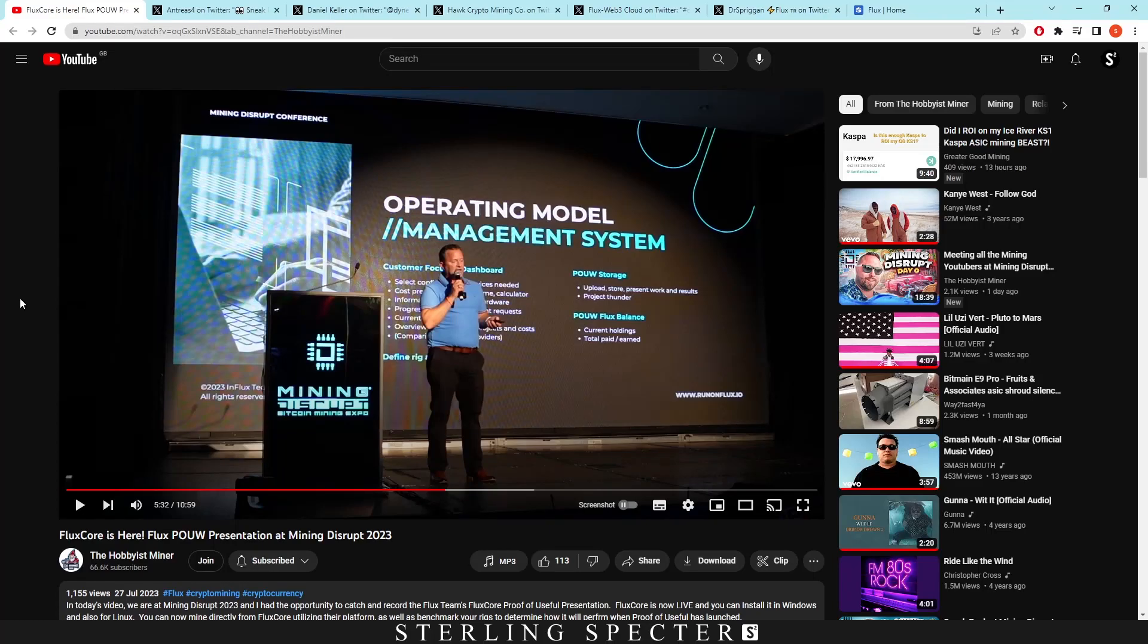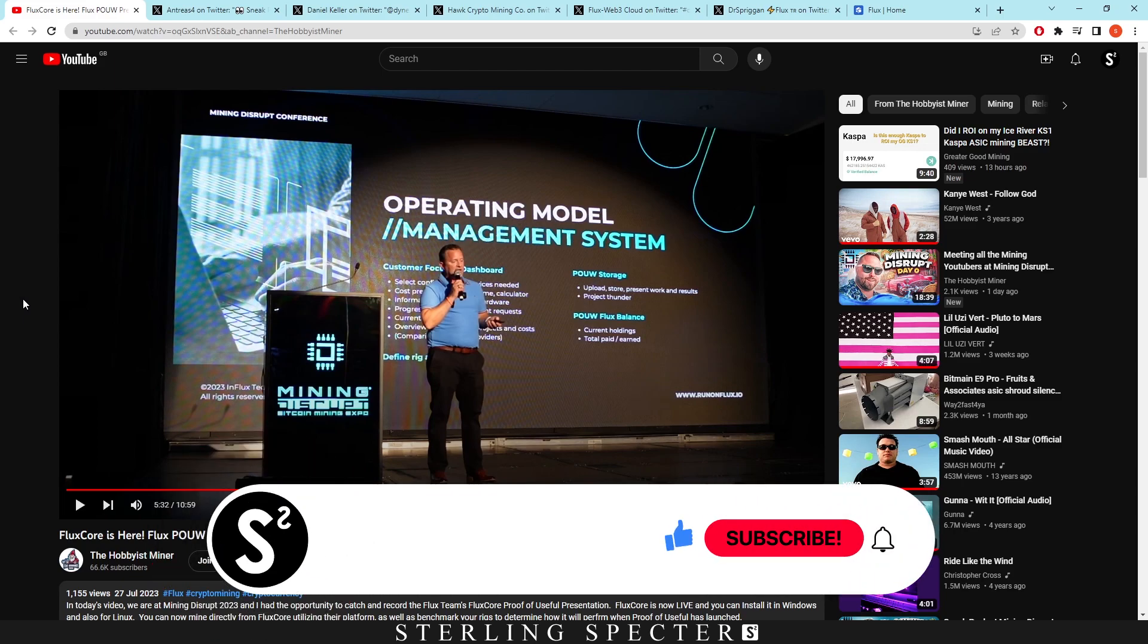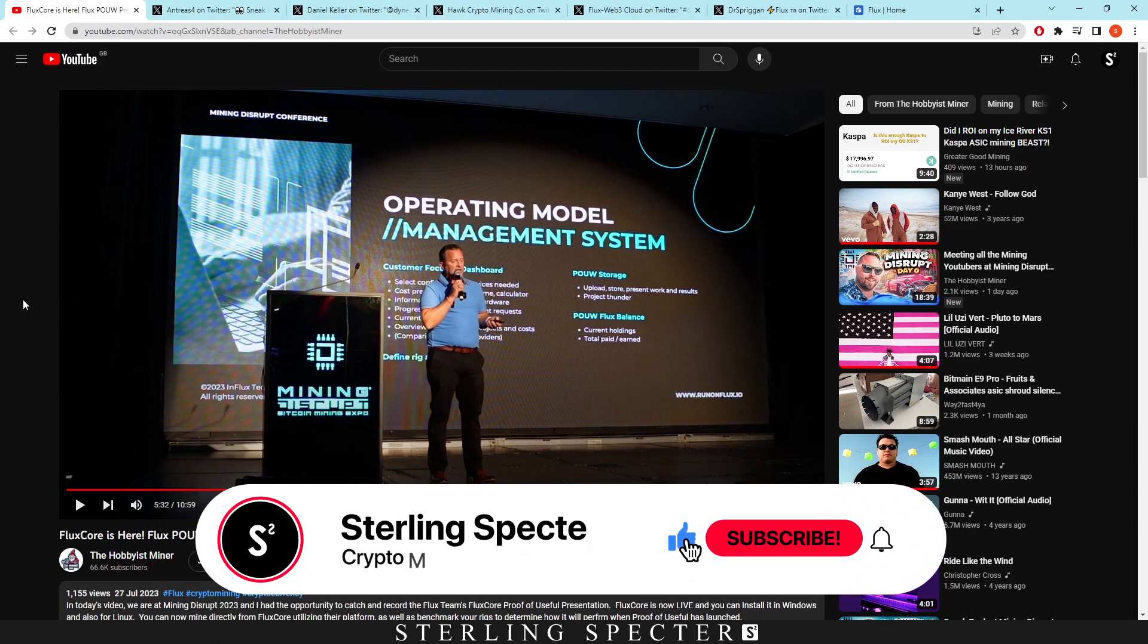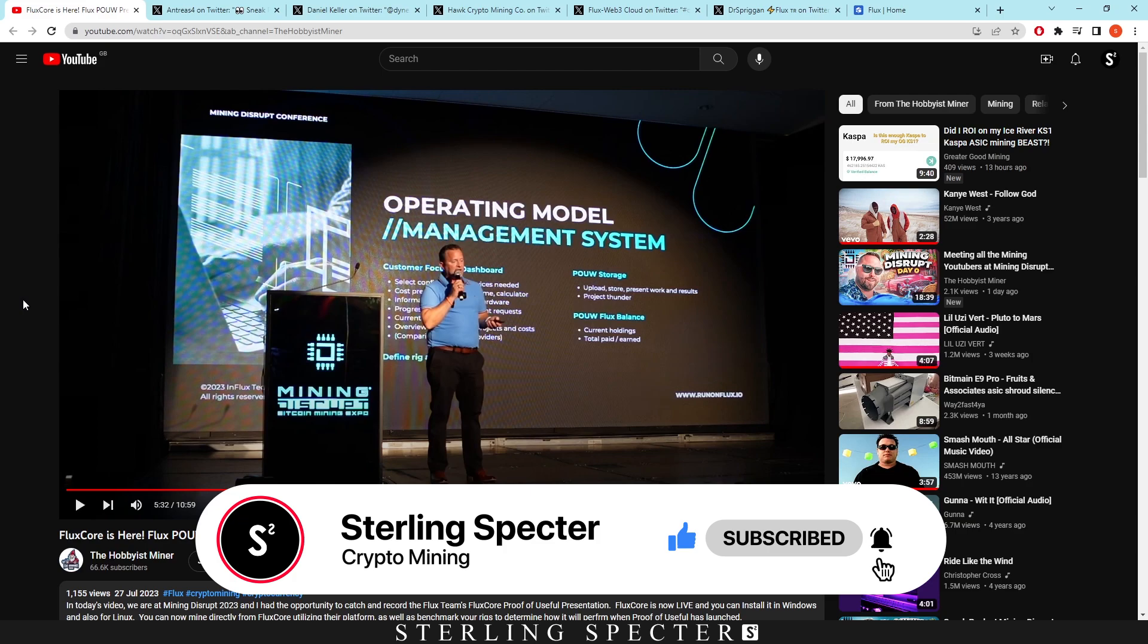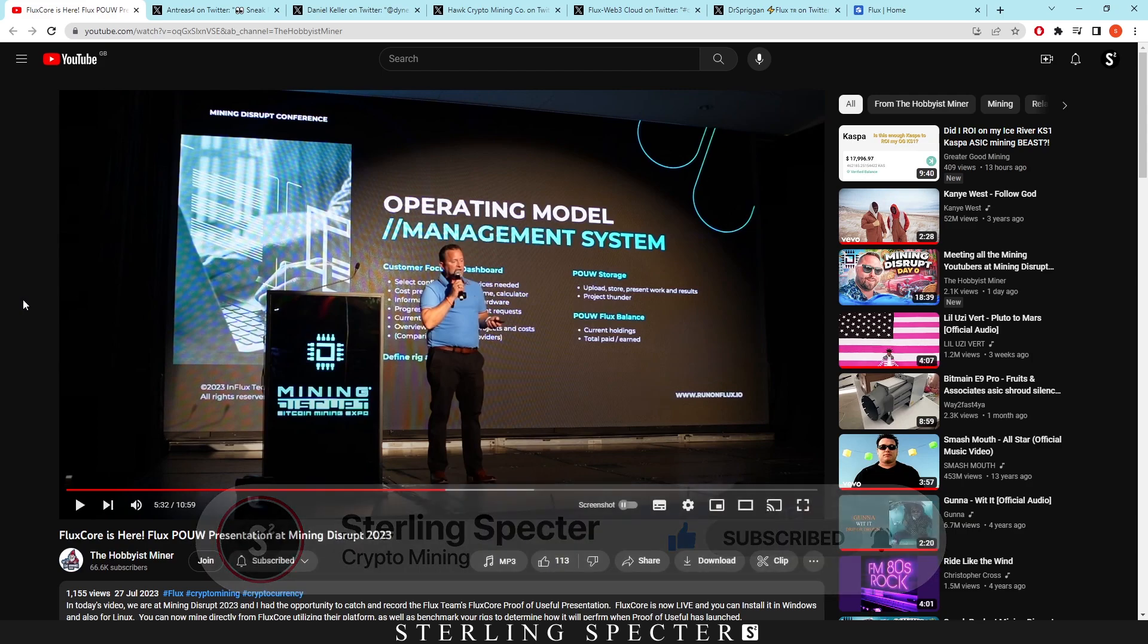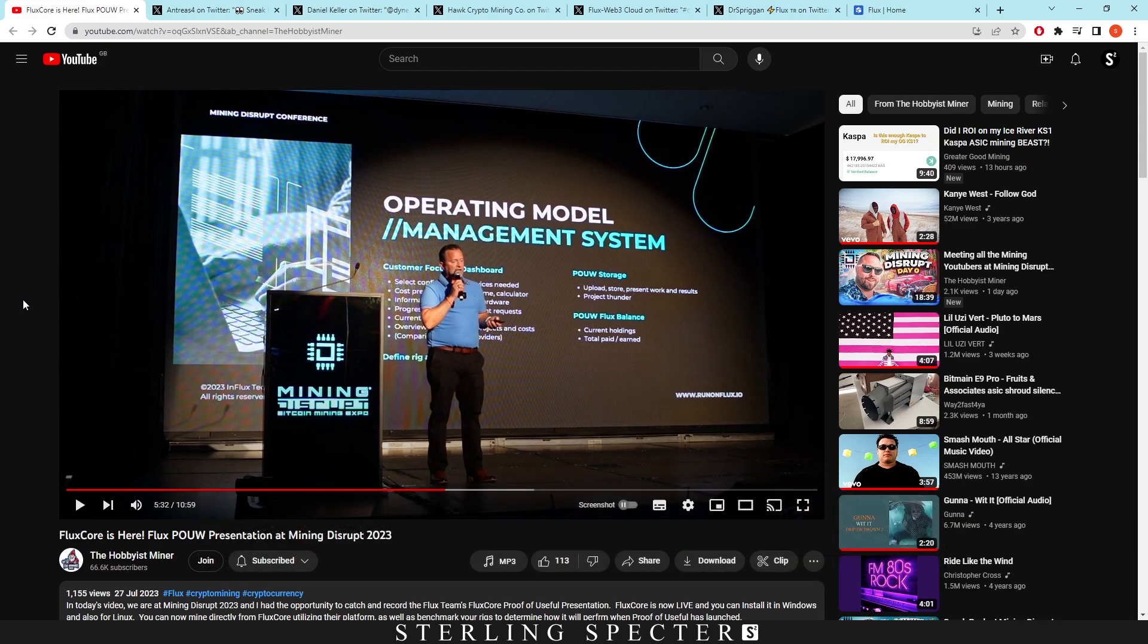Hello guys, welcome back to another video. Today we're going to be looking at the new proof of useful work from Flux. This is at Mining Disrupt. I don't know if people on the channel know, but this is basically a place where miners go and they talk about mining and unveil stuff from different mining corporations or technology companies.